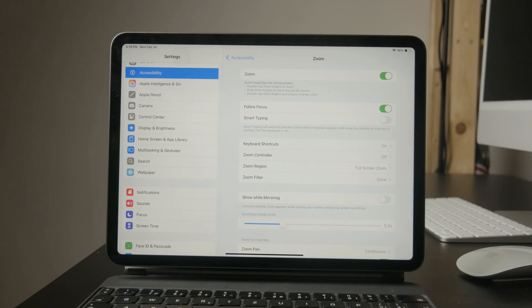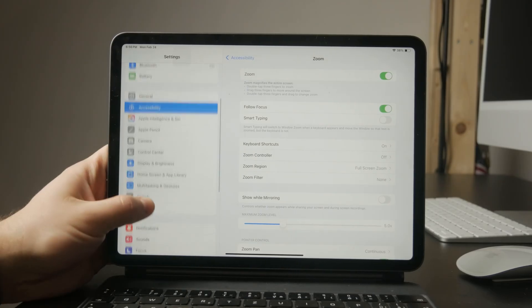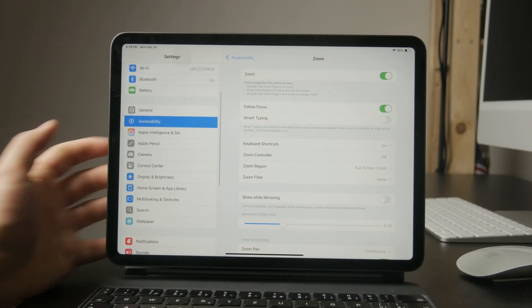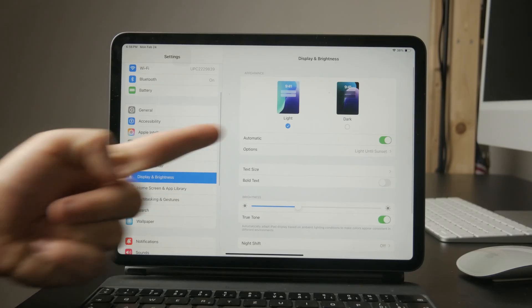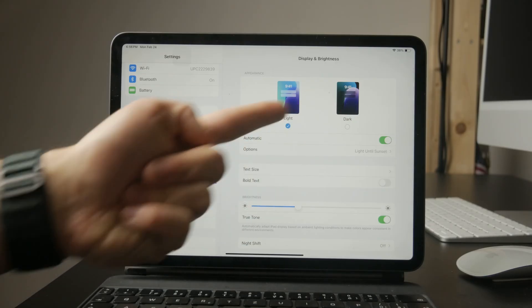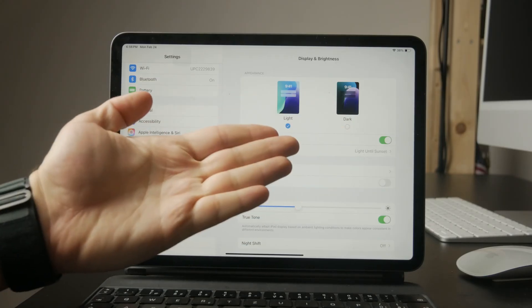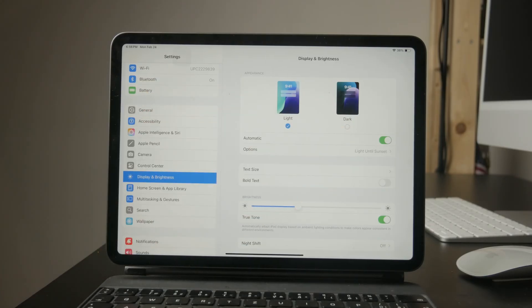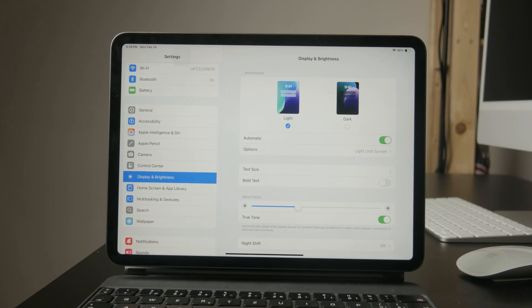Another setting that affects colors is dark mode. Go to settings and display and brightness and check if your appearance is set to dark mode. If the entire interface looks darker than usual, switching back to light mode will restore a more standard color scheme.